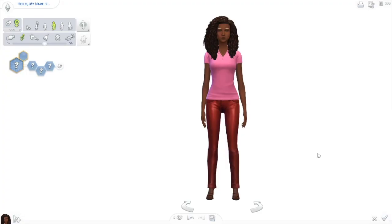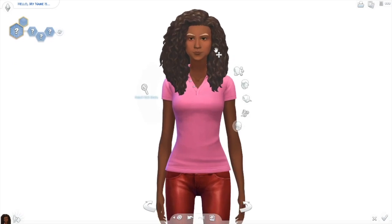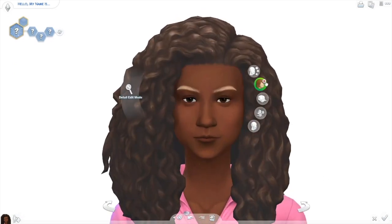Welcome back to my channel, my name is Sierra. If you're new, thank you so much for subscribing and supporting. Today, based on the title, I'm going to be showing you how I create my female sims from start to finish. I just picked a randomized sim and my first step is to delete everything so I have more of a base to start from.